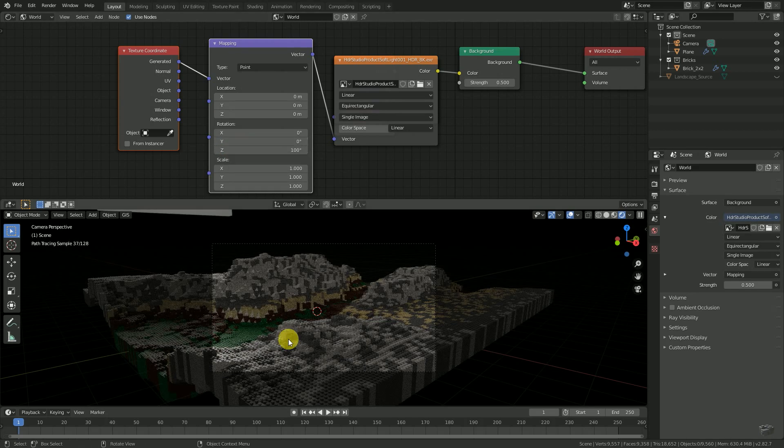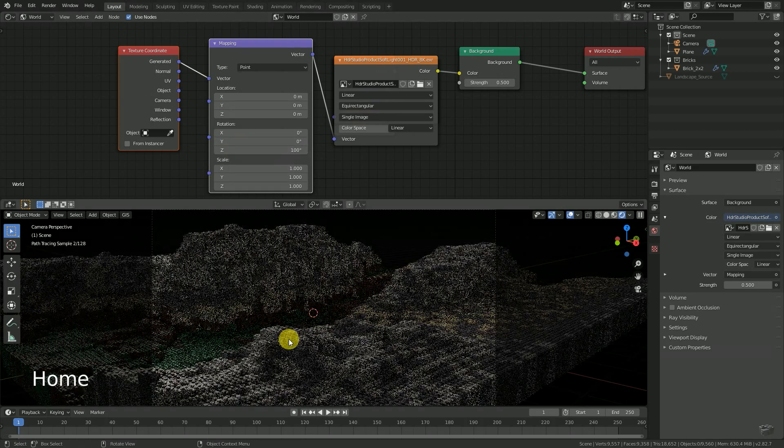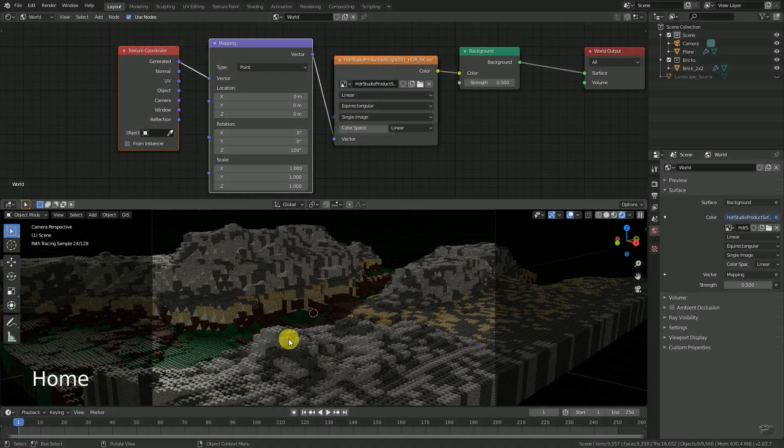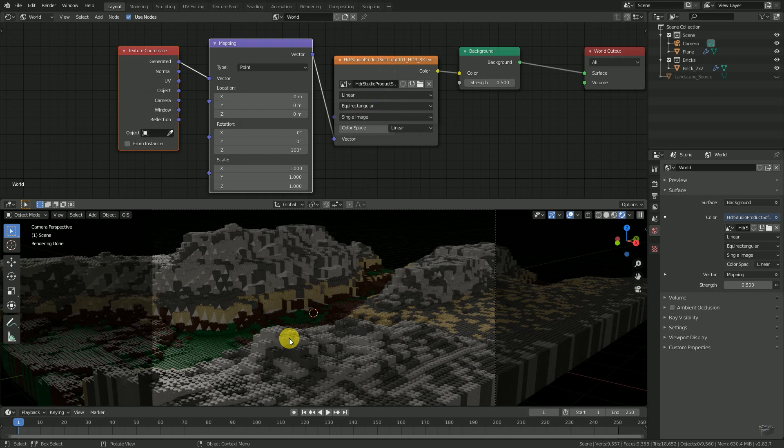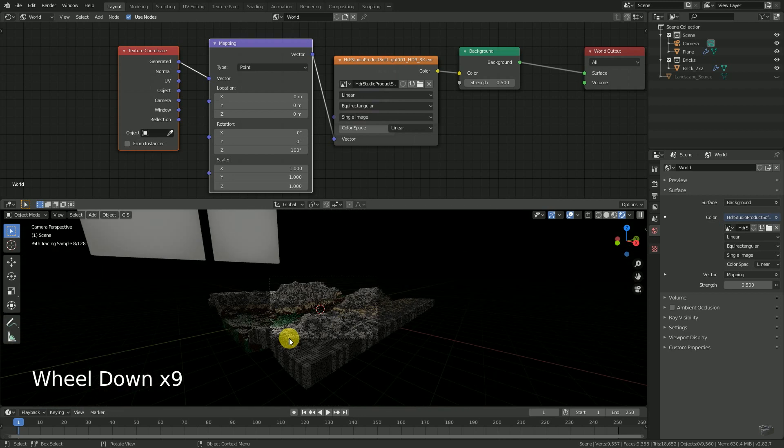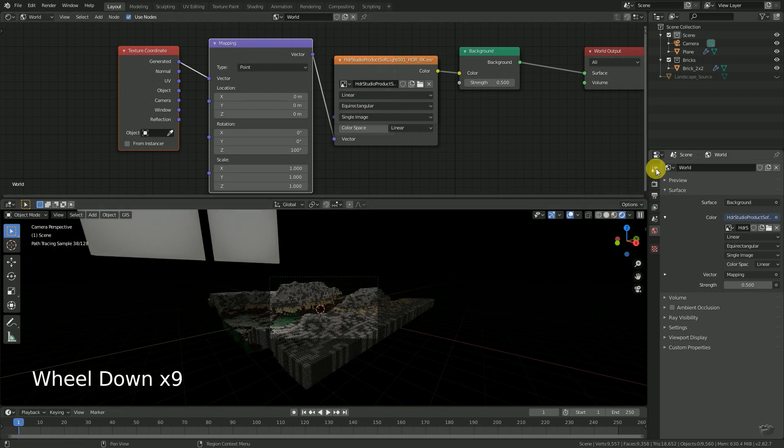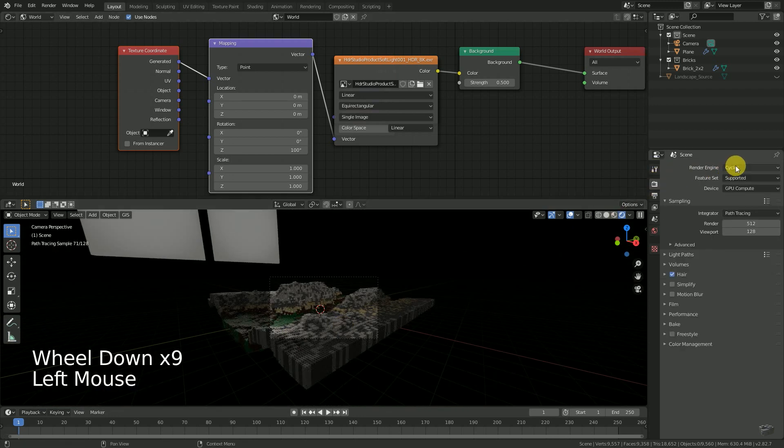If you're happy with your result, I would recommend to disable the visualization of the environment in the viewport. To do this, make sure you're using Cycles.